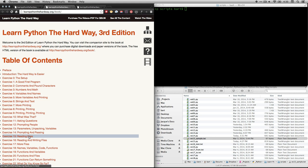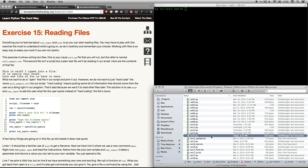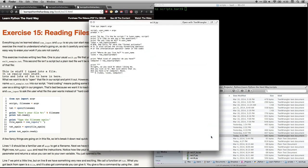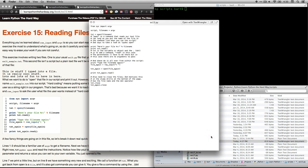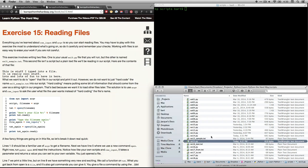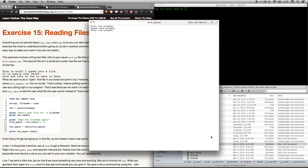In this video, we're going to look at exercise 15, which is reading files. Now, this one's a little different because we're actually going to have two separate files that go into this one. We're going to have the actual Python file, like we've had on all the others. Let's go to ex15.py. But we're also going to have a text file.